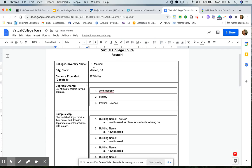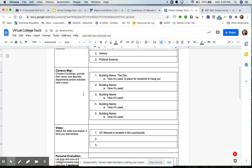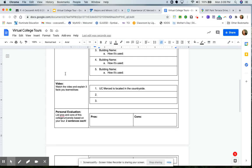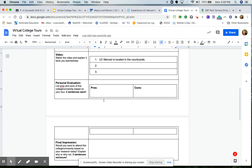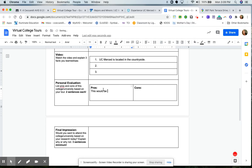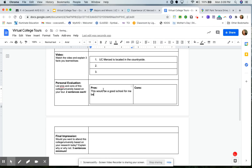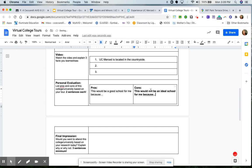Now I've done my research. I know where it's located. I know how far away from Galt it is. I know three majors that they offer that are interesting to me. I've done my campus tour, so I know five buildings and how they're used. I've watched the video and I can give three facts that I saw or learned. Now I'm going to give my pros and the cons. This would be a good school for me because... And I'm going to type in my answer. This would not be an ideal school for me because... I need two sentences each, remember? Right here, two sentences each.